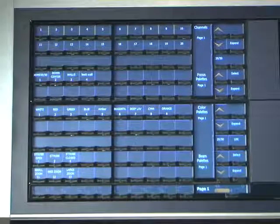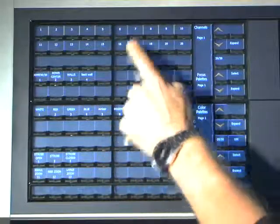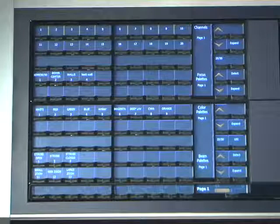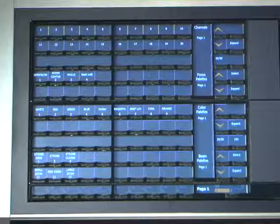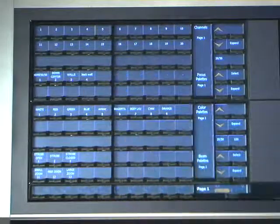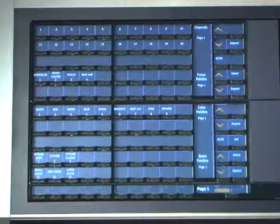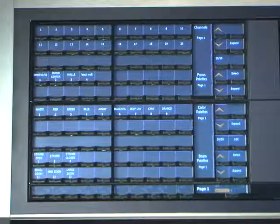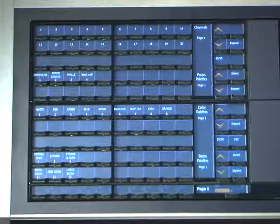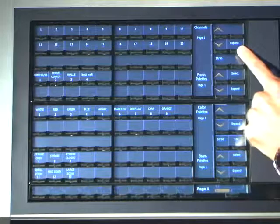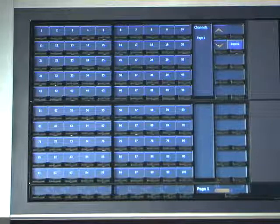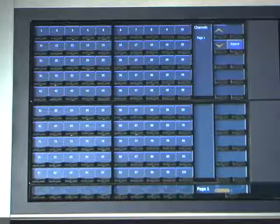I can then deselect and reselect just by hitting an individual channel, or I can narrow it down to one channel by double-hitting the direct select — that selects a single channel and deselects everything else in that range. Also don't forget that when using direct selects for channel selection, you can hit the Expand key and wind up with a hundred-button array to select channels that way.